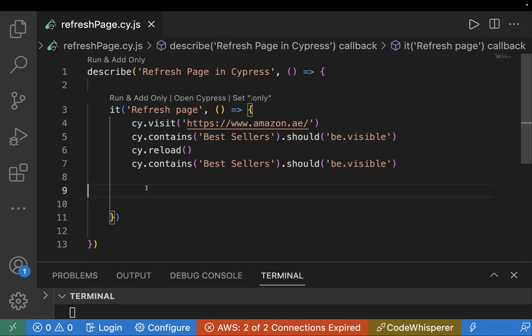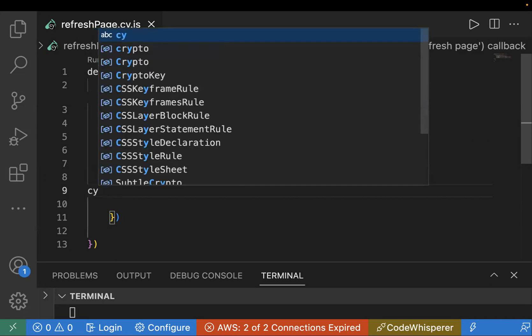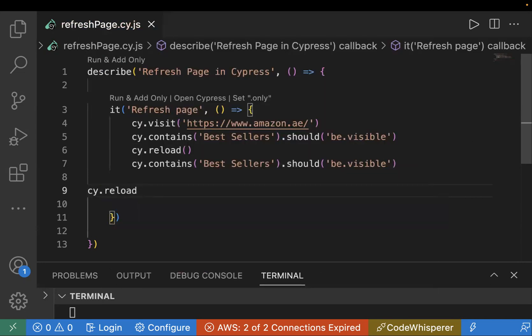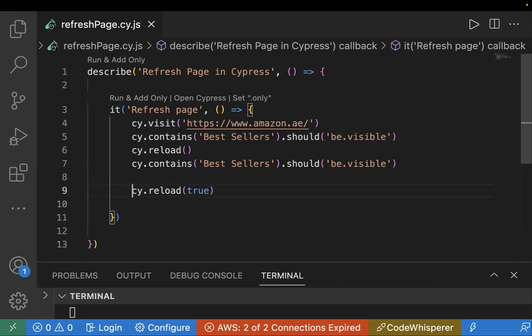In cases where you don't want to fetch data from the cache, you want to do a hard refresh. There are two kinds of refresh: one with cache and one without cache — the latter is what we call a hard refresh. In Cypress, we can do a hard refresh using cy.reload passing true. This tells Cypress to forcefully reload the page without caching.